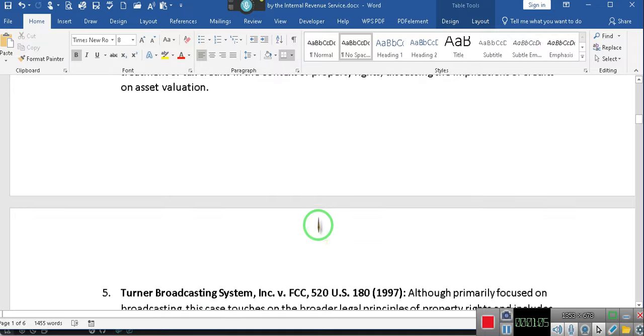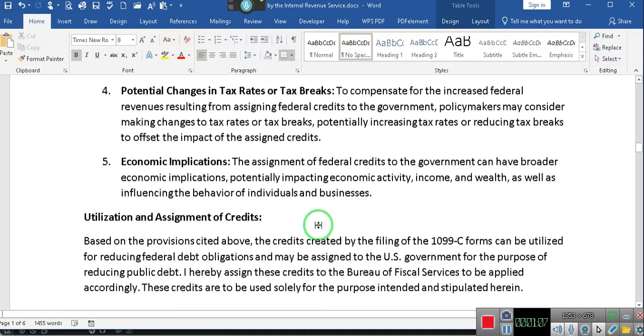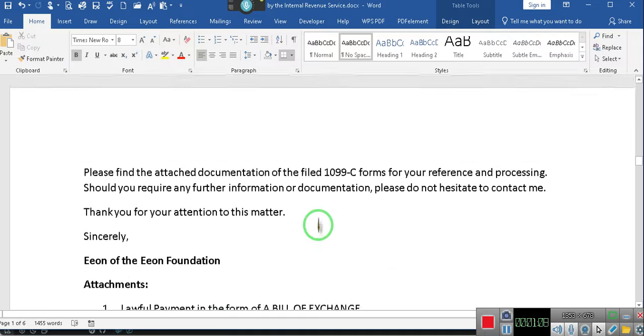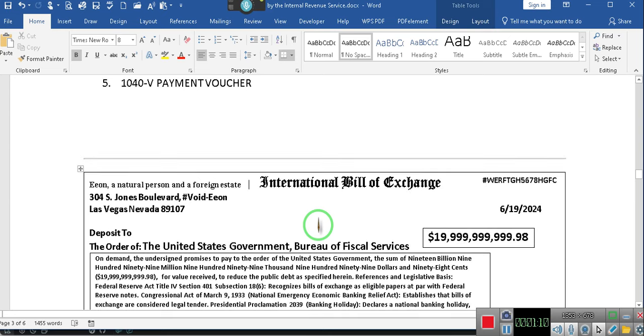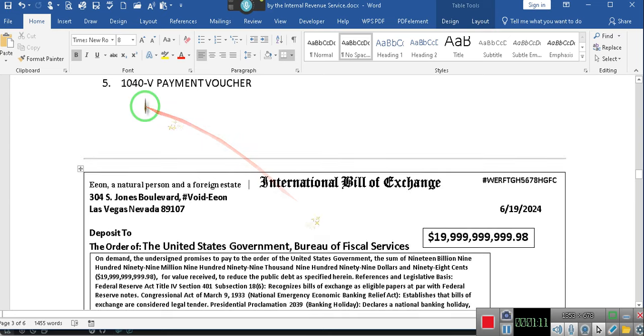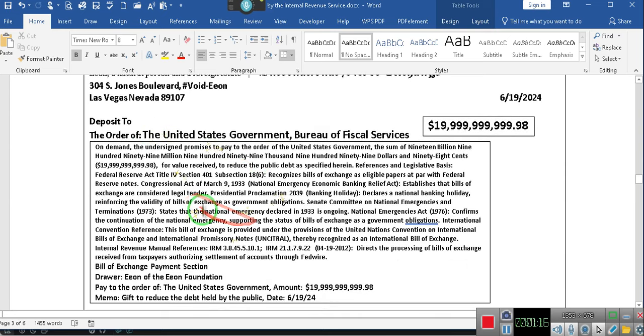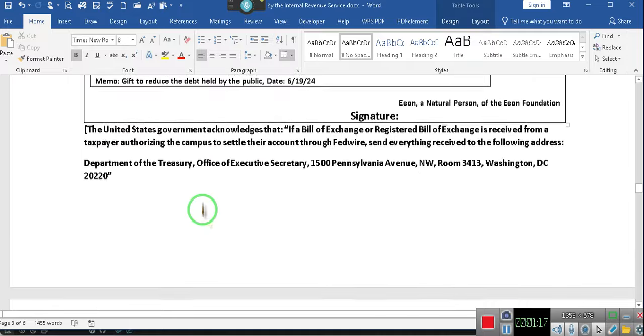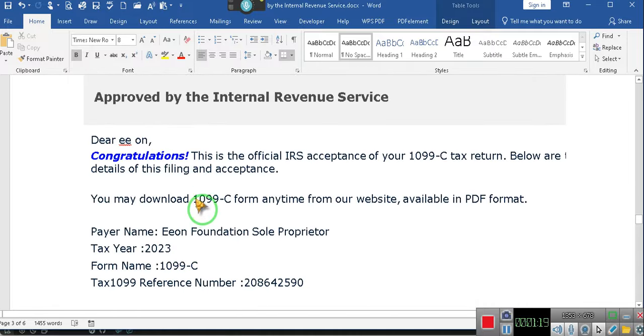And we have our case law. We're going to do our 1040V, got to attach our voucher, and then we have our document right here. And then we have the approval from the IRS.